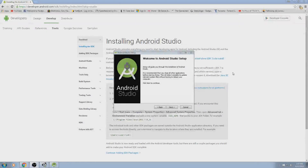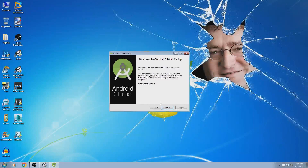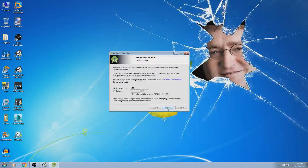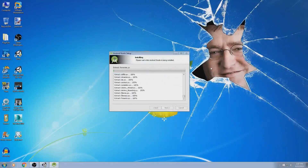Alright, so we're back. It's finished downloading, just close this and boot it up. Just hit next, agree, and use the recommended settings. I don't really use the emulator within Android Studio, so it doesn't really matter. Just let it install.